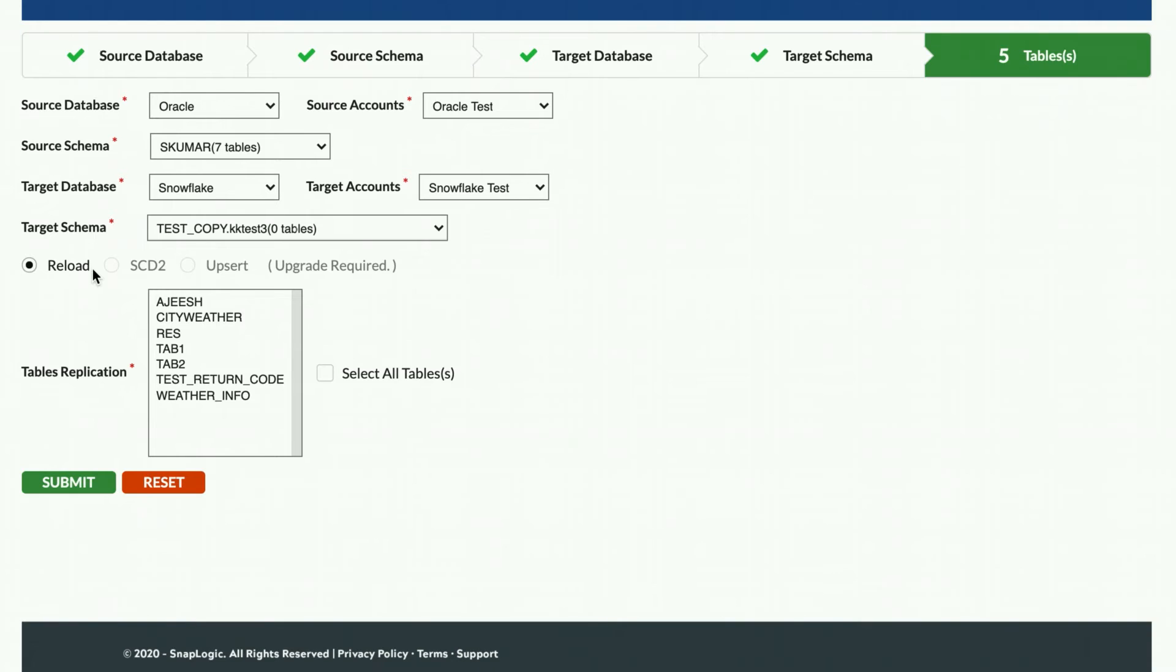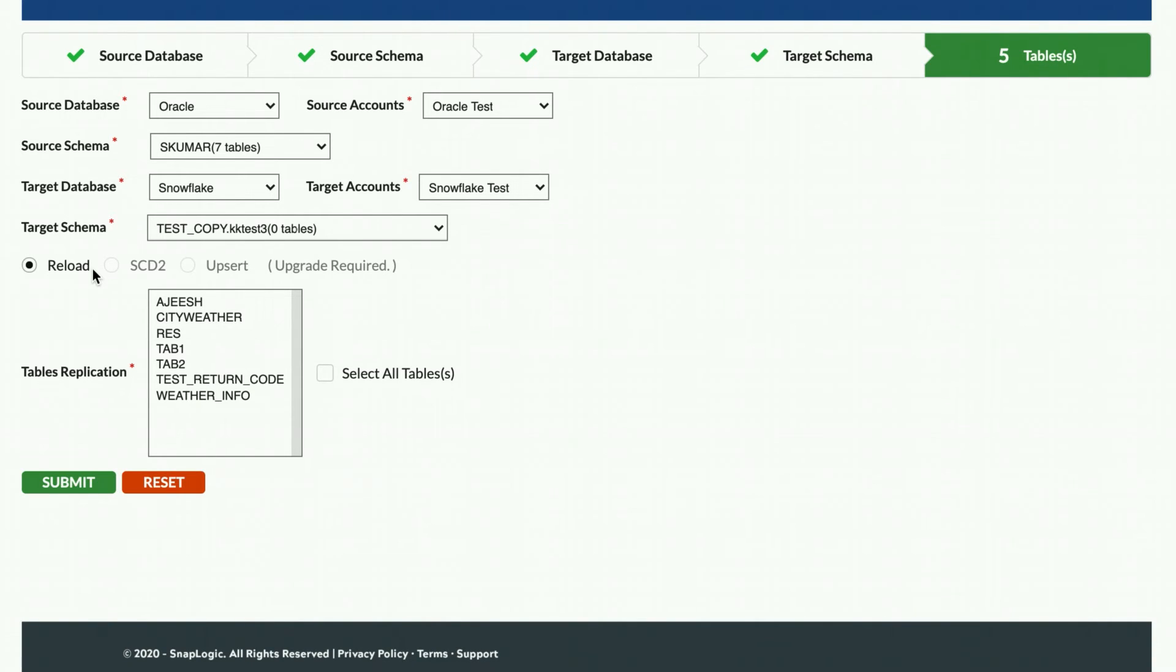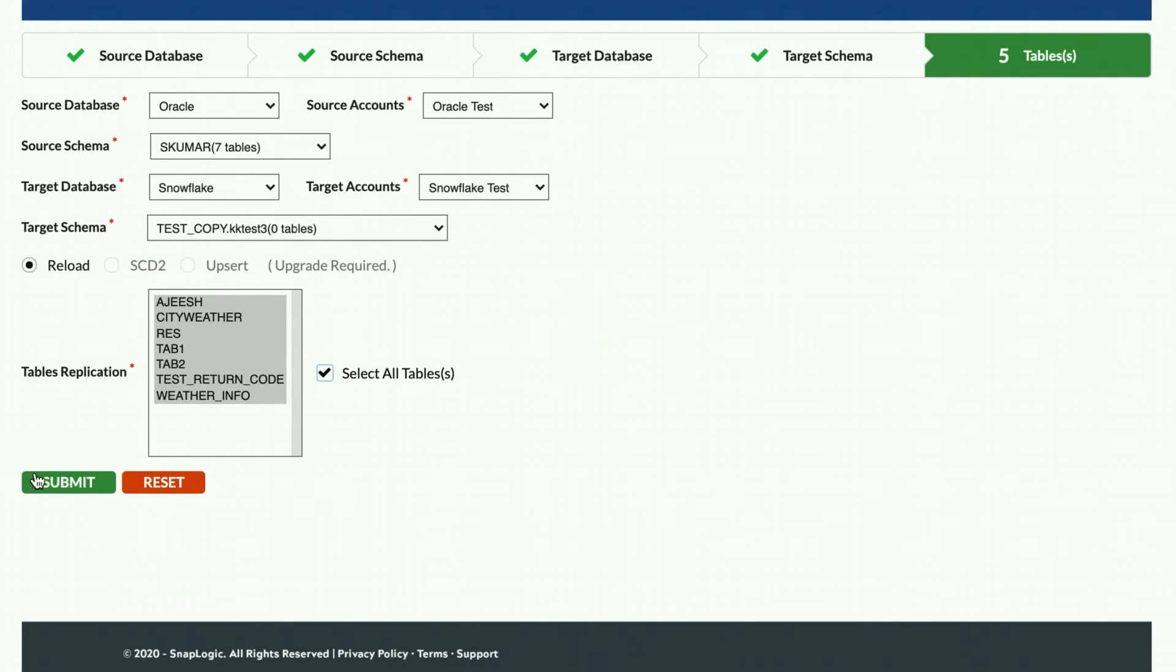Note that if you have a table with slowly changing logic in your source system, you should use Reload or Upsert as the load method. I will leave Reload as my desired load method, select the tables that I want to replicate, and click Submit.